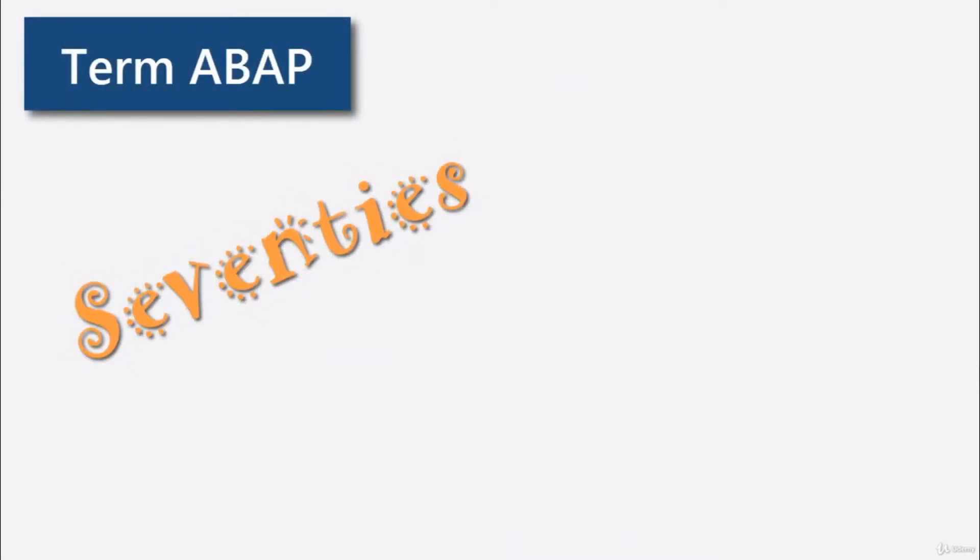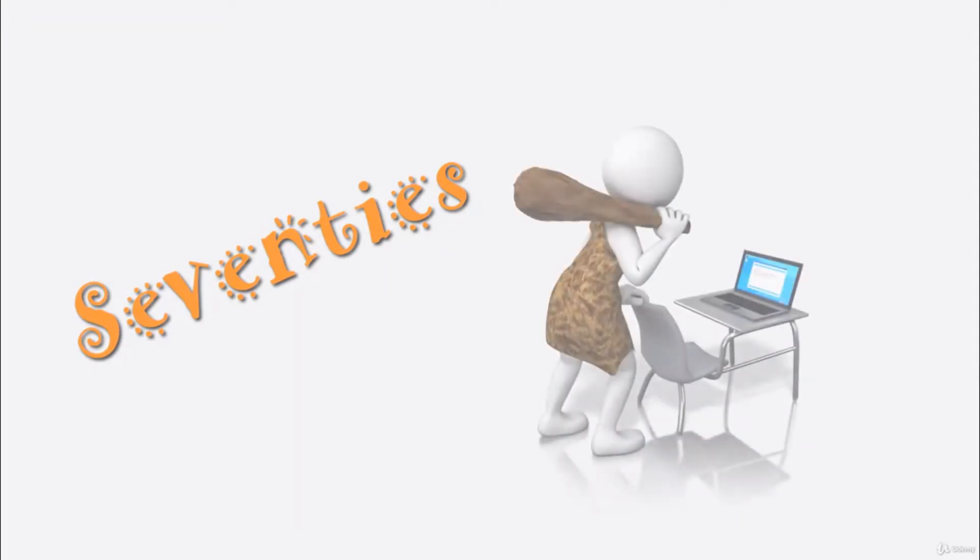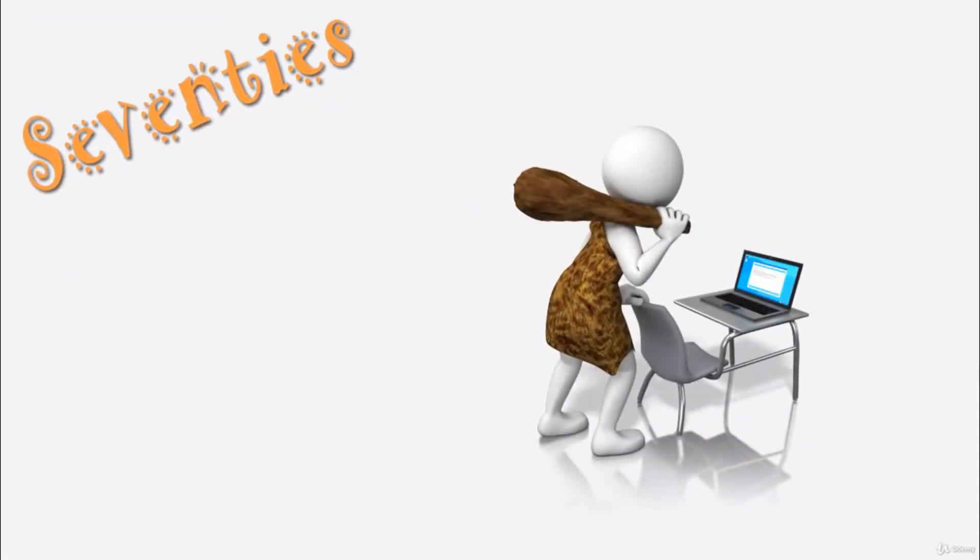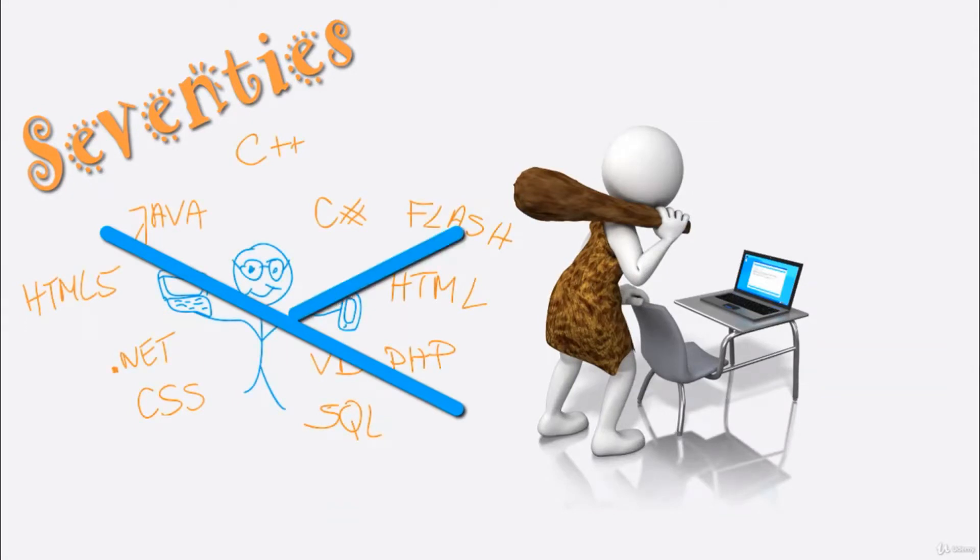Let's begin with the term ABAP. When SAP started in the early 70s, this was business IT stone age. At that time, there wasn't such a variety of programming languages like today.